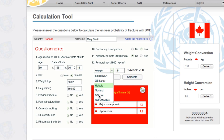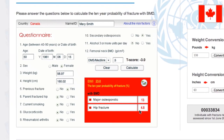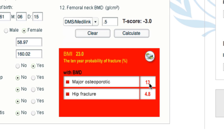Let's look at the red box. Once you complete the calculation, you will be given a red box score. It shows the BMI and the 10-year probability of fracture. For Mary, with the questions we answered, her 10-year probability of a major osteoporotic fracture is 13%, and her 10-year probability of a hip fracture is 4.8%.